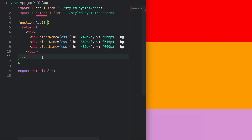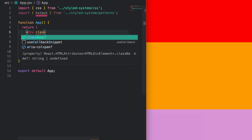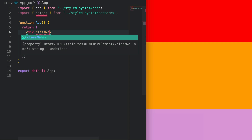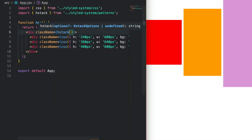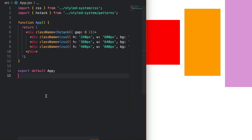HStack is a wrapper around the stack pattern that specifically sets the direction property to horizontal and vertically centers elements within it. So let's horizontally stack these divs. We grab our HStack pattern and we can give some spacing using the gap property — let's maintain a gap of 6, which implies 24 pixels.